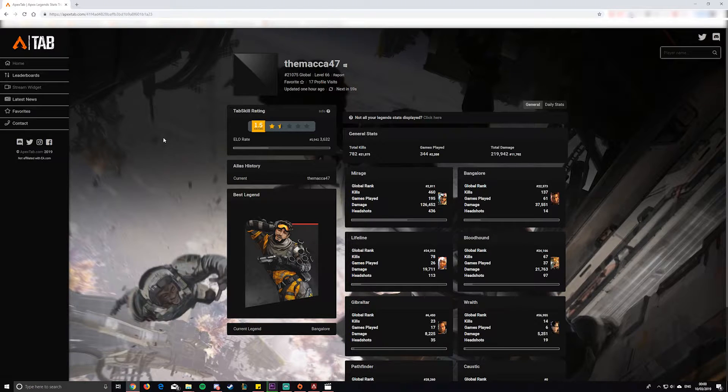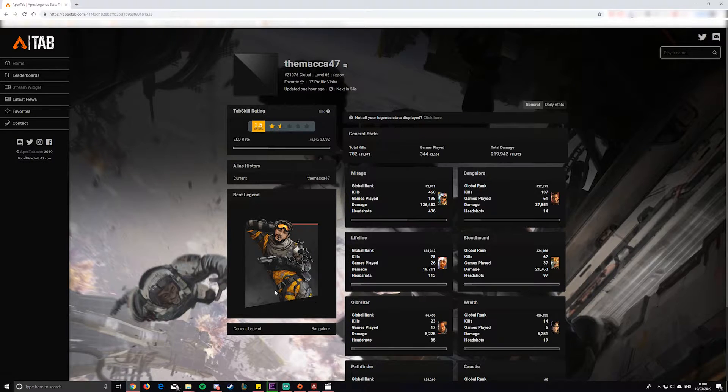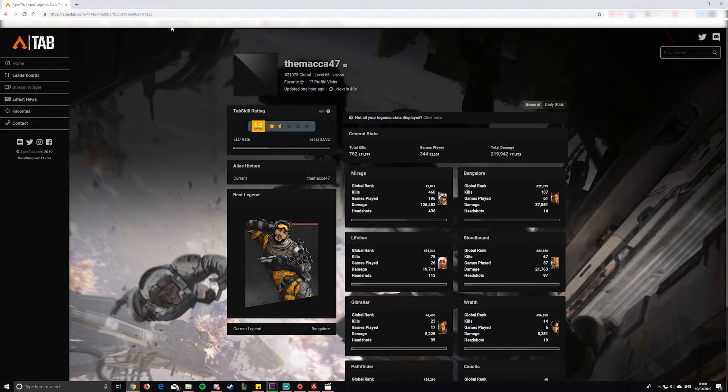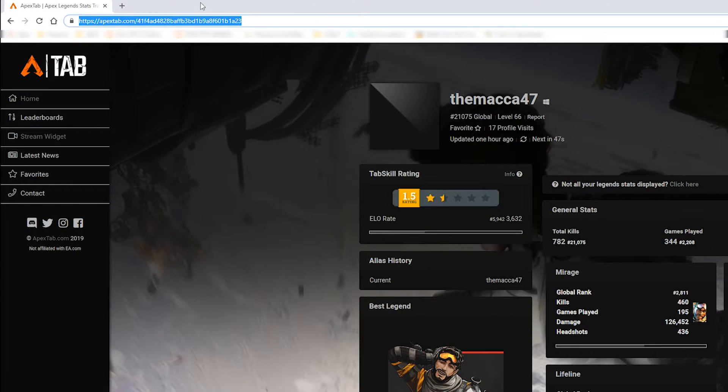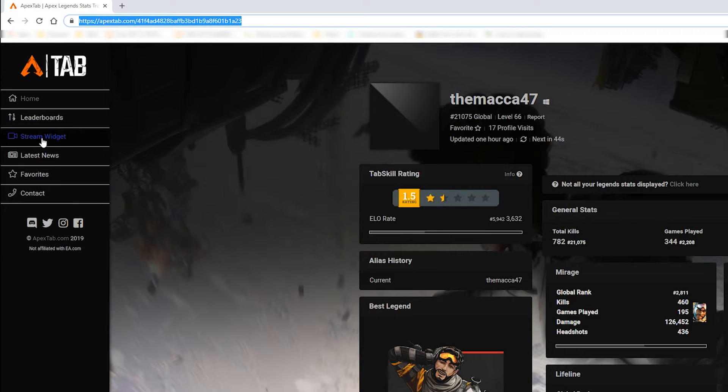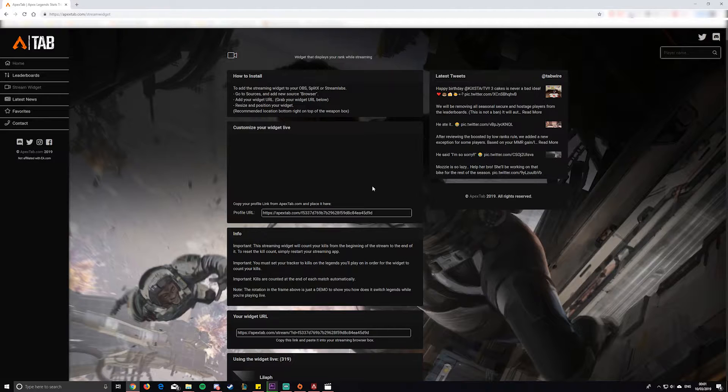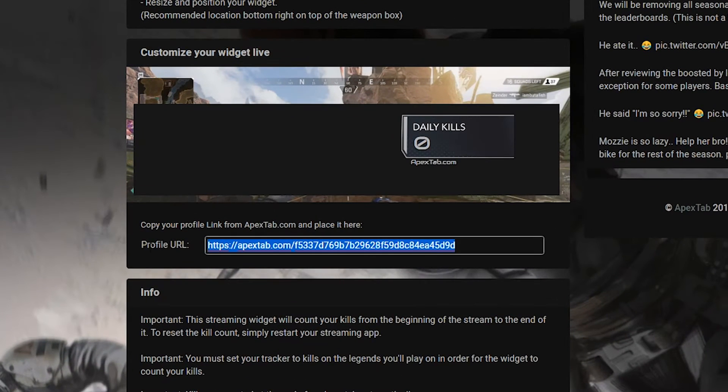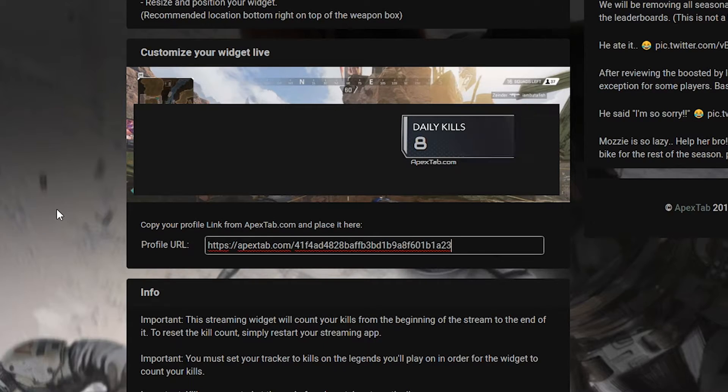If it doesn't show, but with that kills banner it should show, there shouldn't be any problems. That will take you to where it shows all your stats or your legends. All you need to do here is click the URL, copy that URL, and go to this stream widget section on the left hand side. Then paste in that URL you copied into this section here, the profile URL.